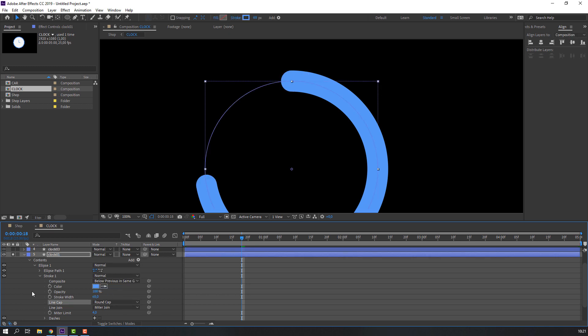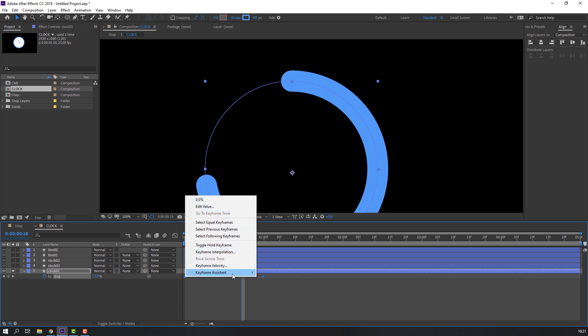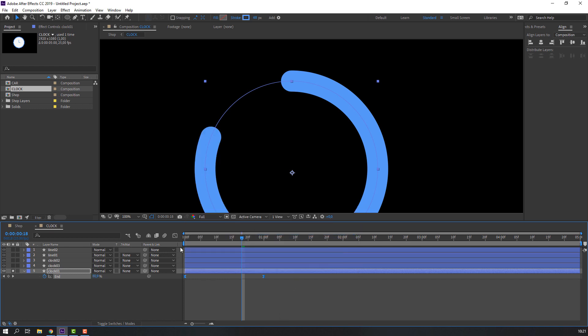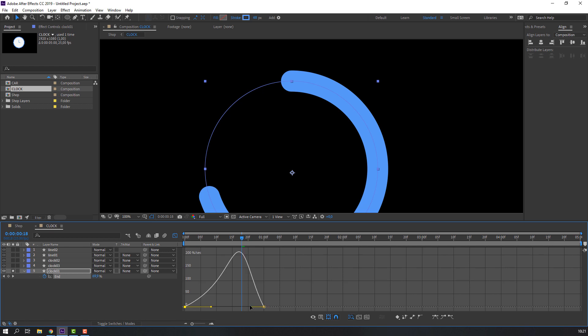Select clock 1, press U to see keyframes. Select the keyframes, right mouse > Keyframe Assistant > Easy Ease. Go to the Graph Editor and make a smooth graph.